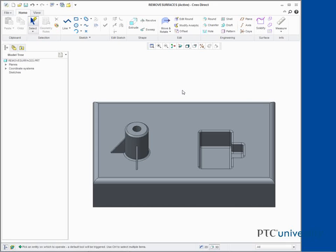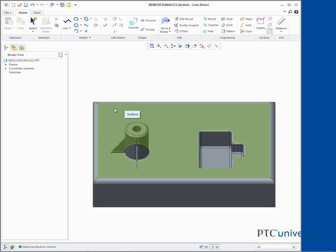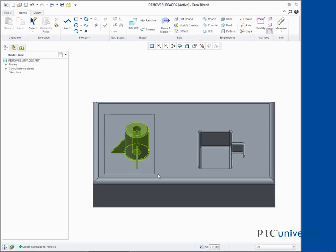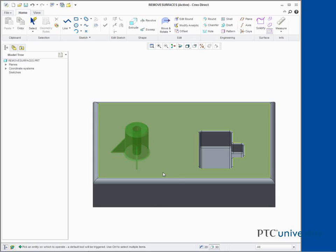Click Remove. Drag a marquee around the boss and its three remaining ribs from upper left to lower right to select all of the surfaces. Middle click to complete the remove.